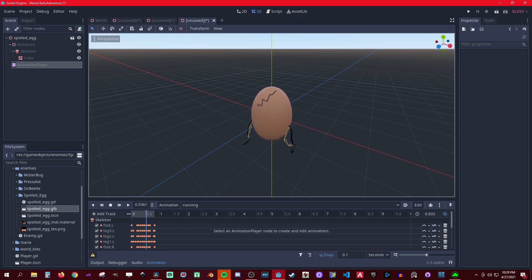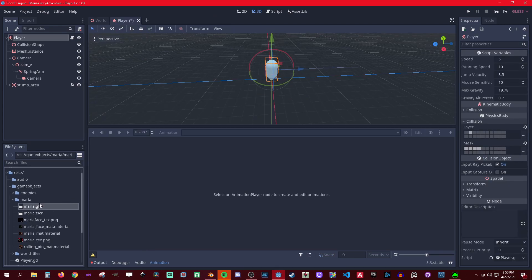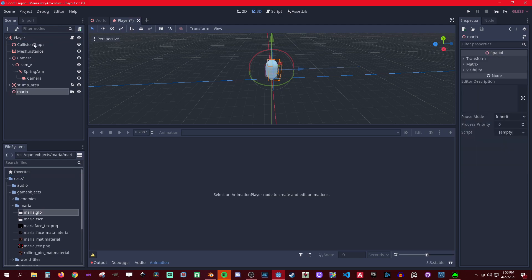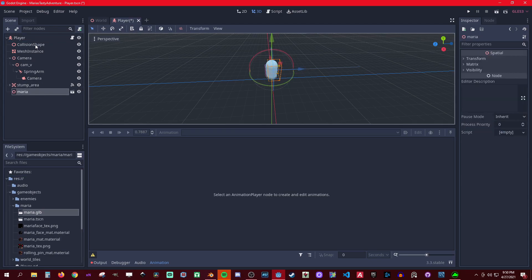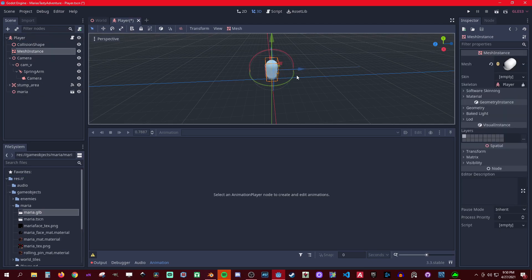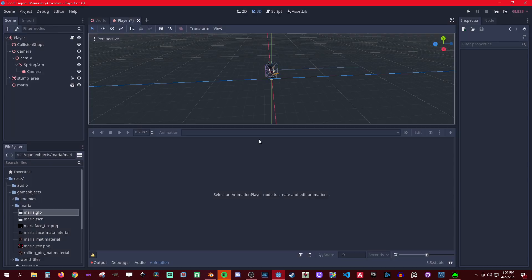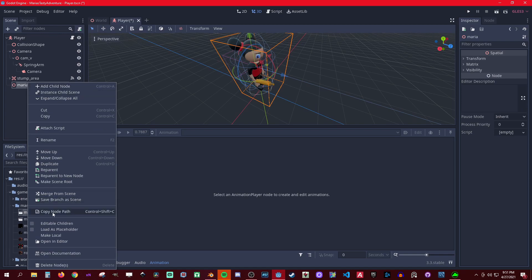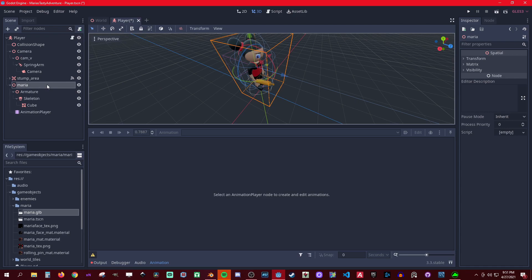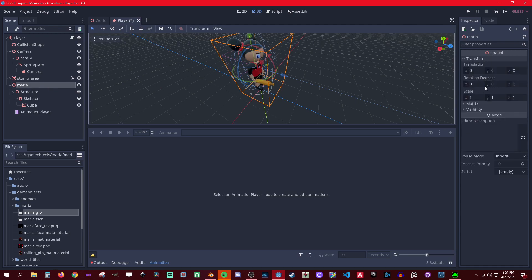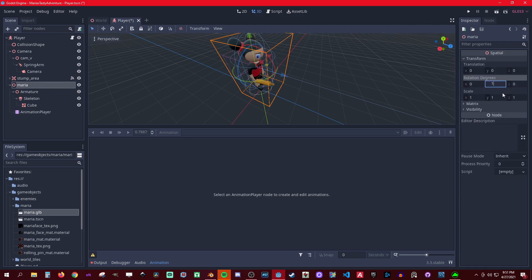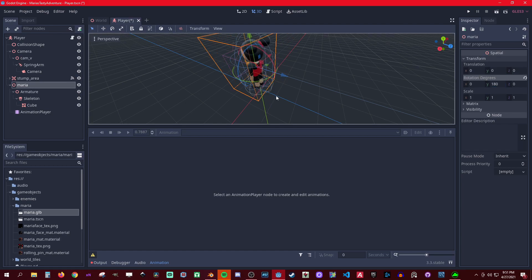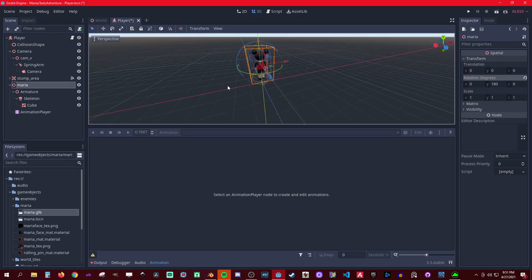Let's close this, don't save. We're on Mario right now, let's drag this file in and we can now delete the mesh. We want to make it local — make local — then we want to rotate it, go to transform rotation Y 180 so she faces away from the camera.